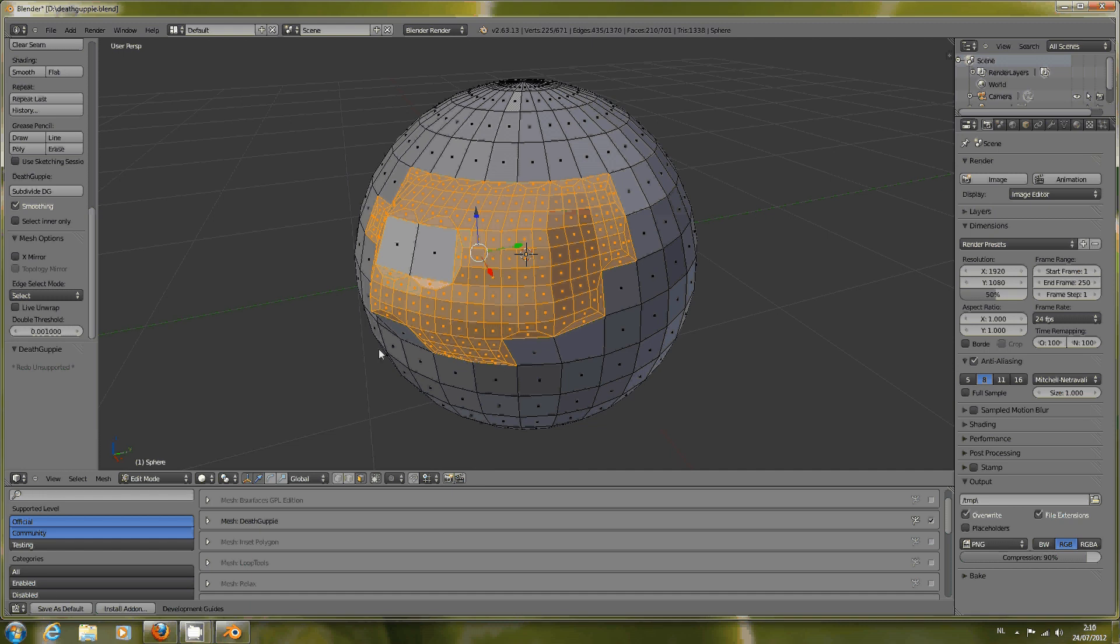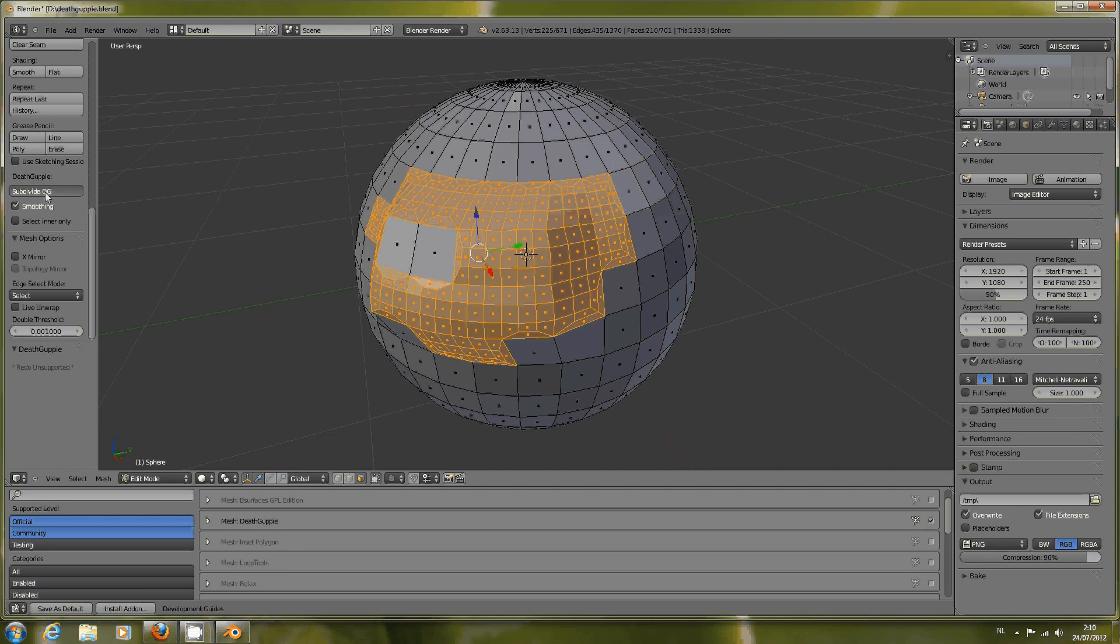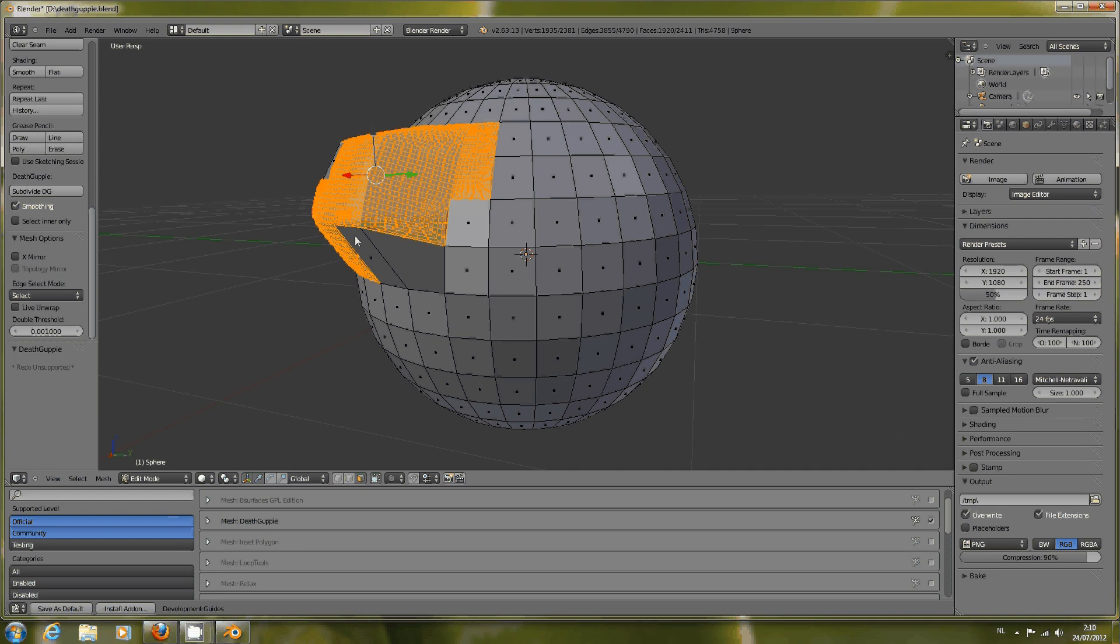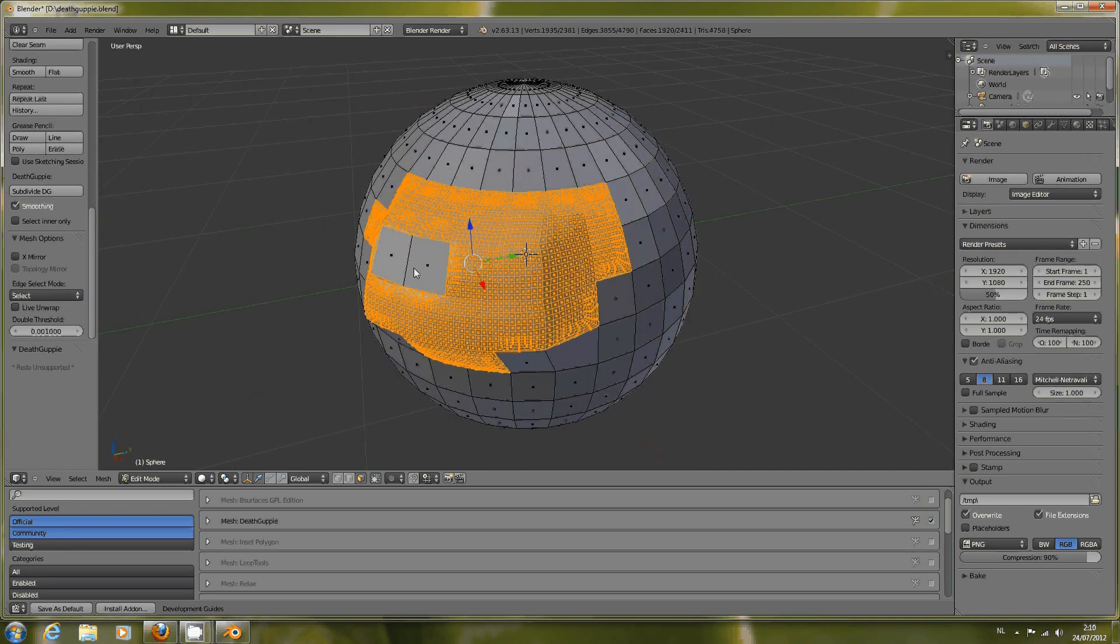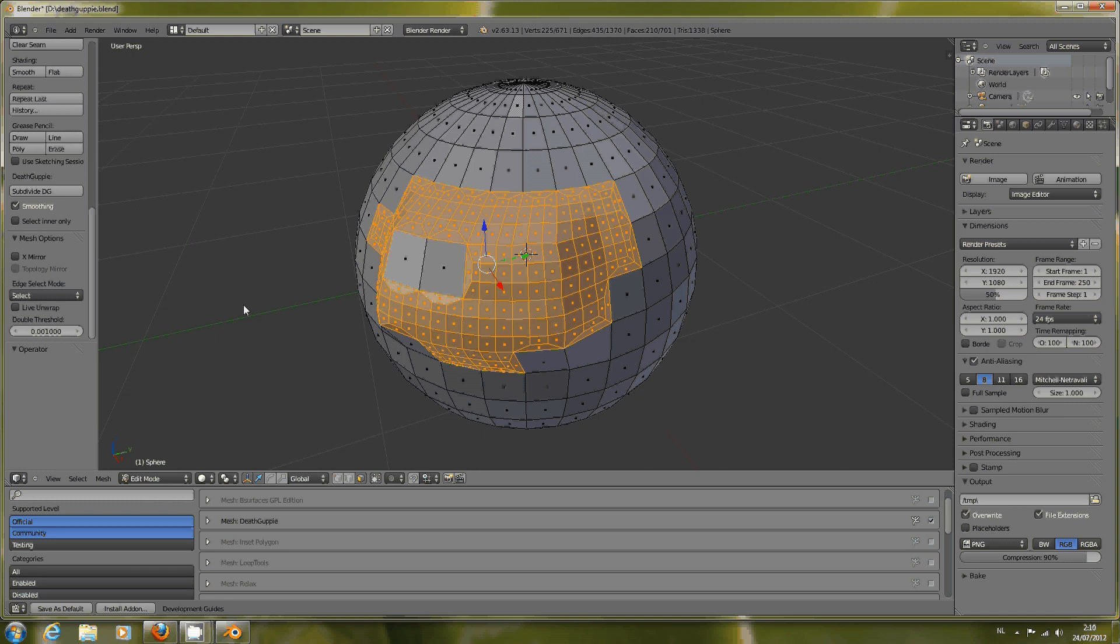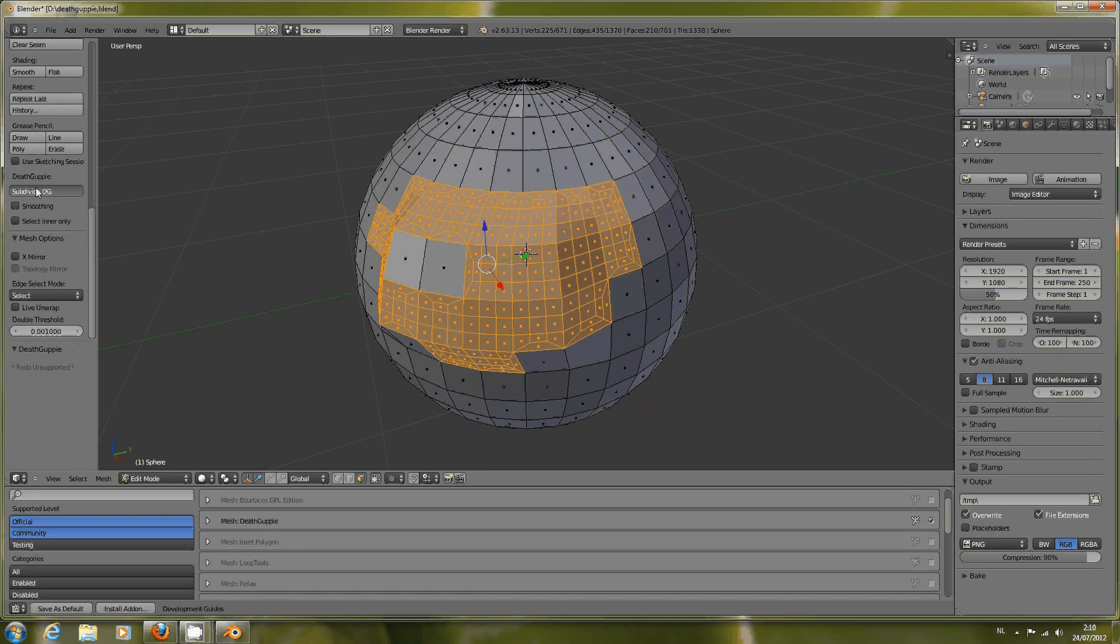Then the second option, Smoothing, chooses if your subdivision is smooth or not, like the W menu key. With smoothing, you can see it's kind of smooth. Let's go back. Without smoothing, it will just be straight on.